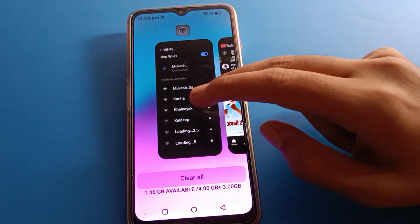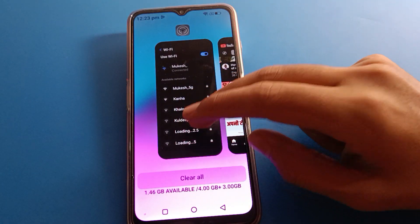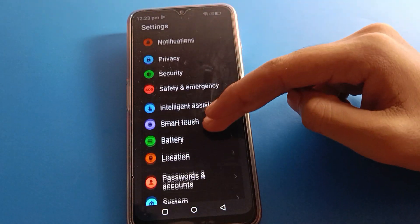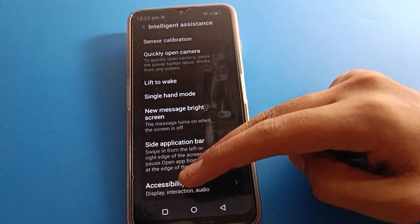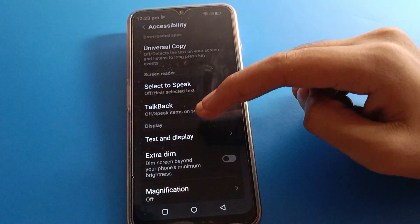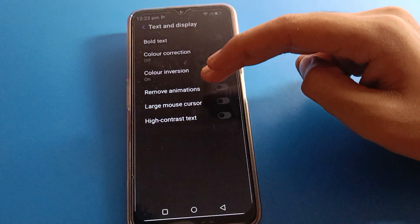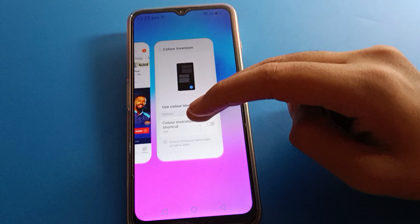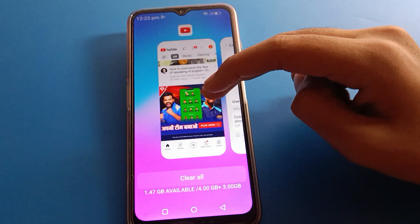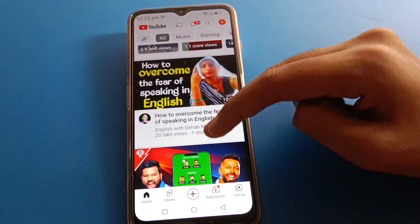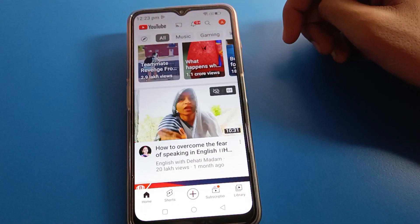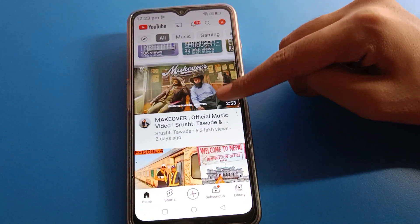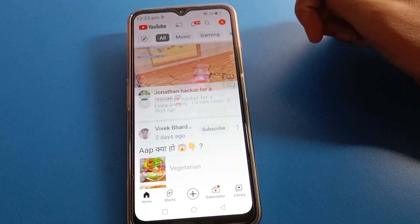If you don't want to use color inversion settings, open phone settings, then go to Intelligent Assistant settings, open Accessibility settings, then Tags and Display settings, and turn off color inversion. After turning it off, you can use your Lava mobile screen in its default color.